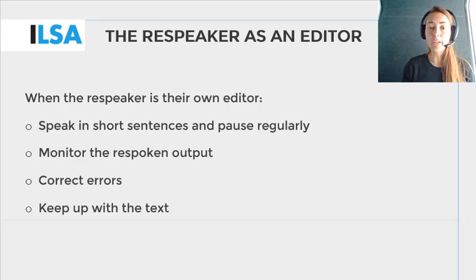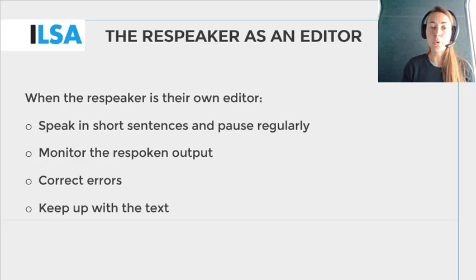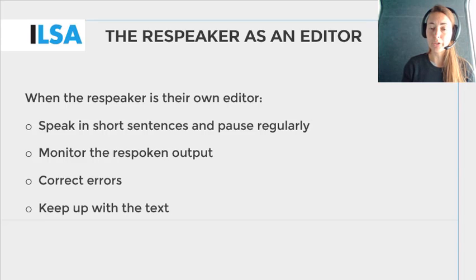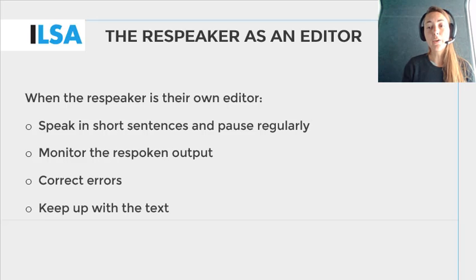If the respeaker spots an error, they should aim to correct it by using voice commands, the mouse, or the keyboard. When self-editing, it is normal for the décalage to become a little longer as the respeaker corrects their own errors. Therefore, to keep up with the text, a respeaker may need to summarize more information while maintaining the main ideas, compared to when working with an editor.